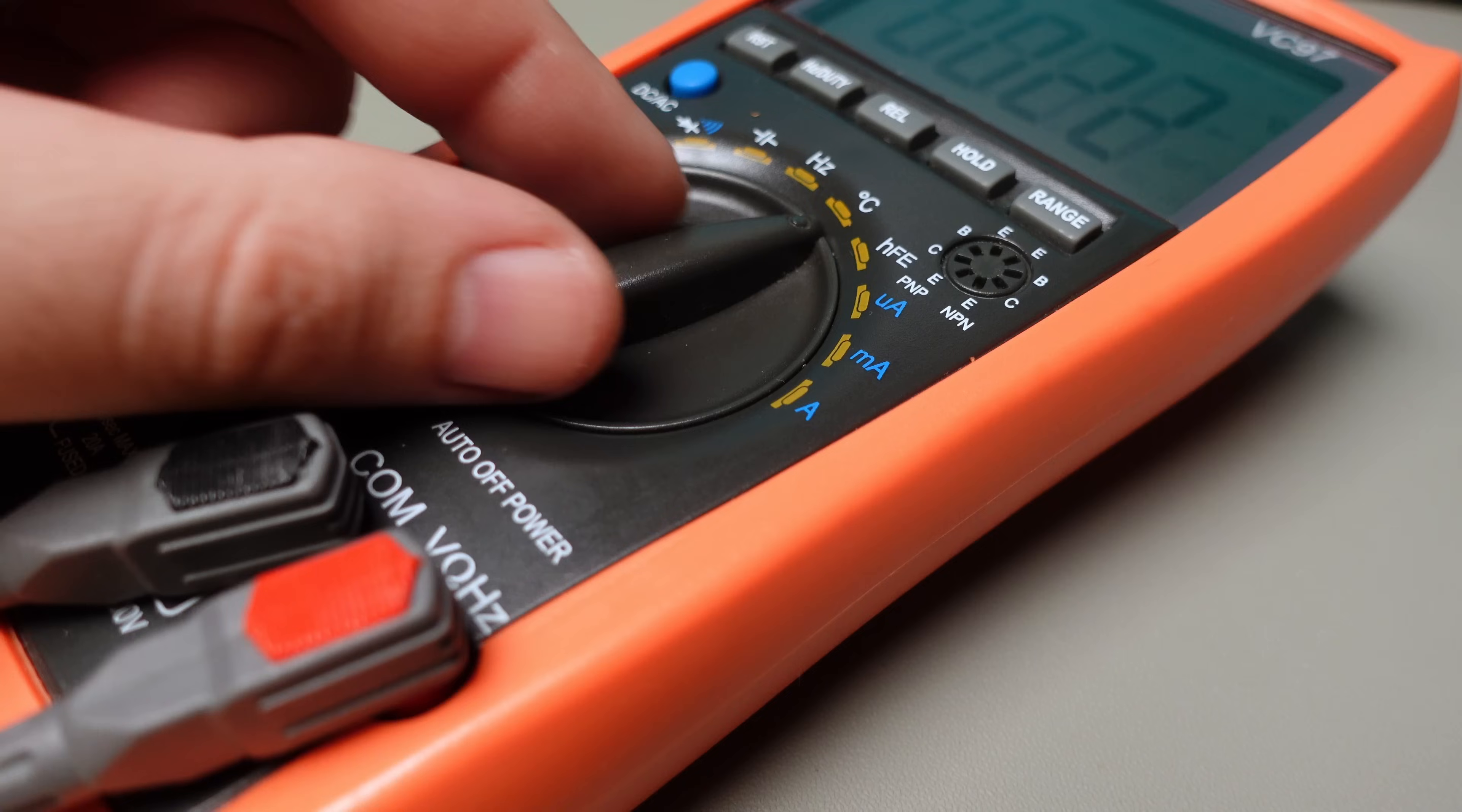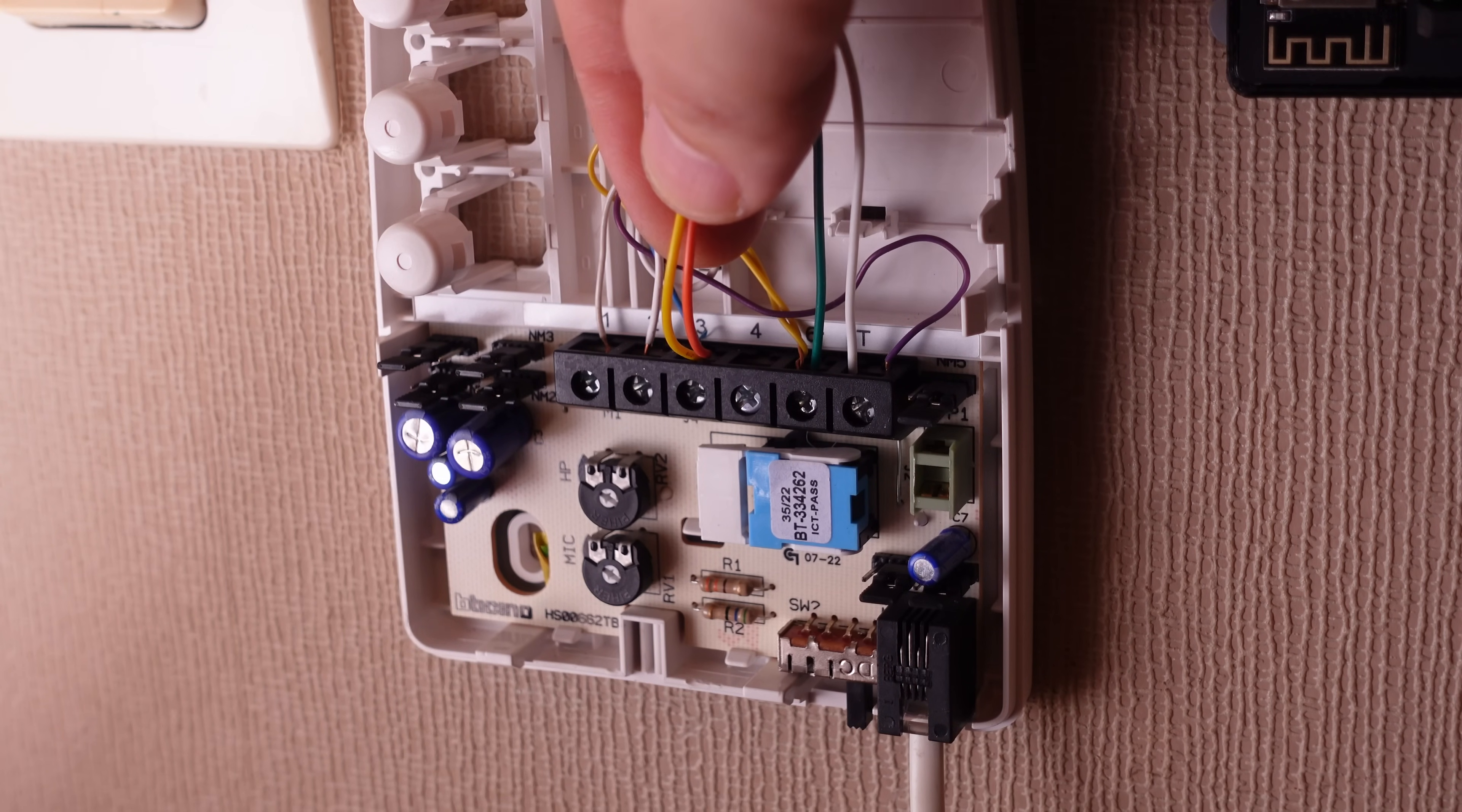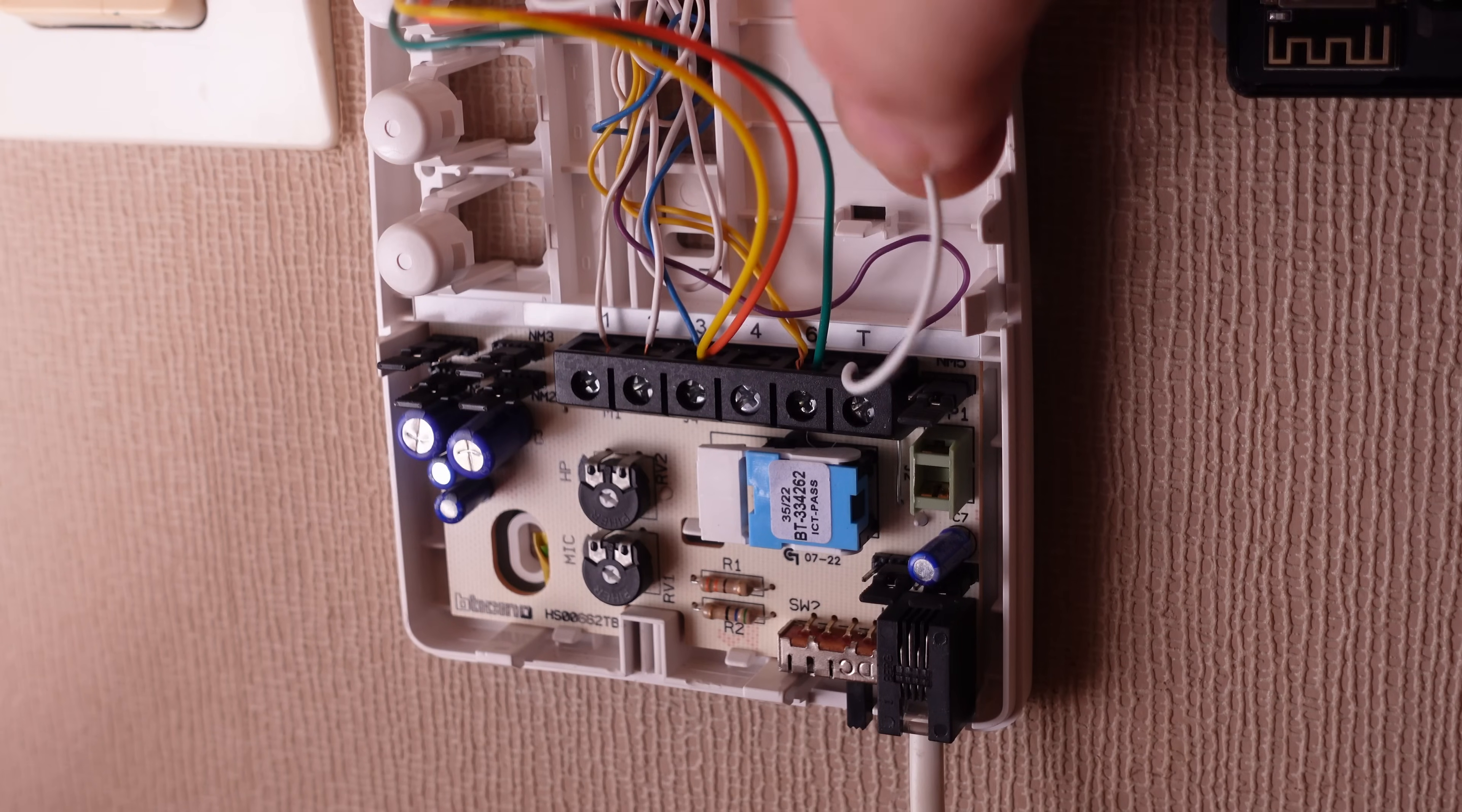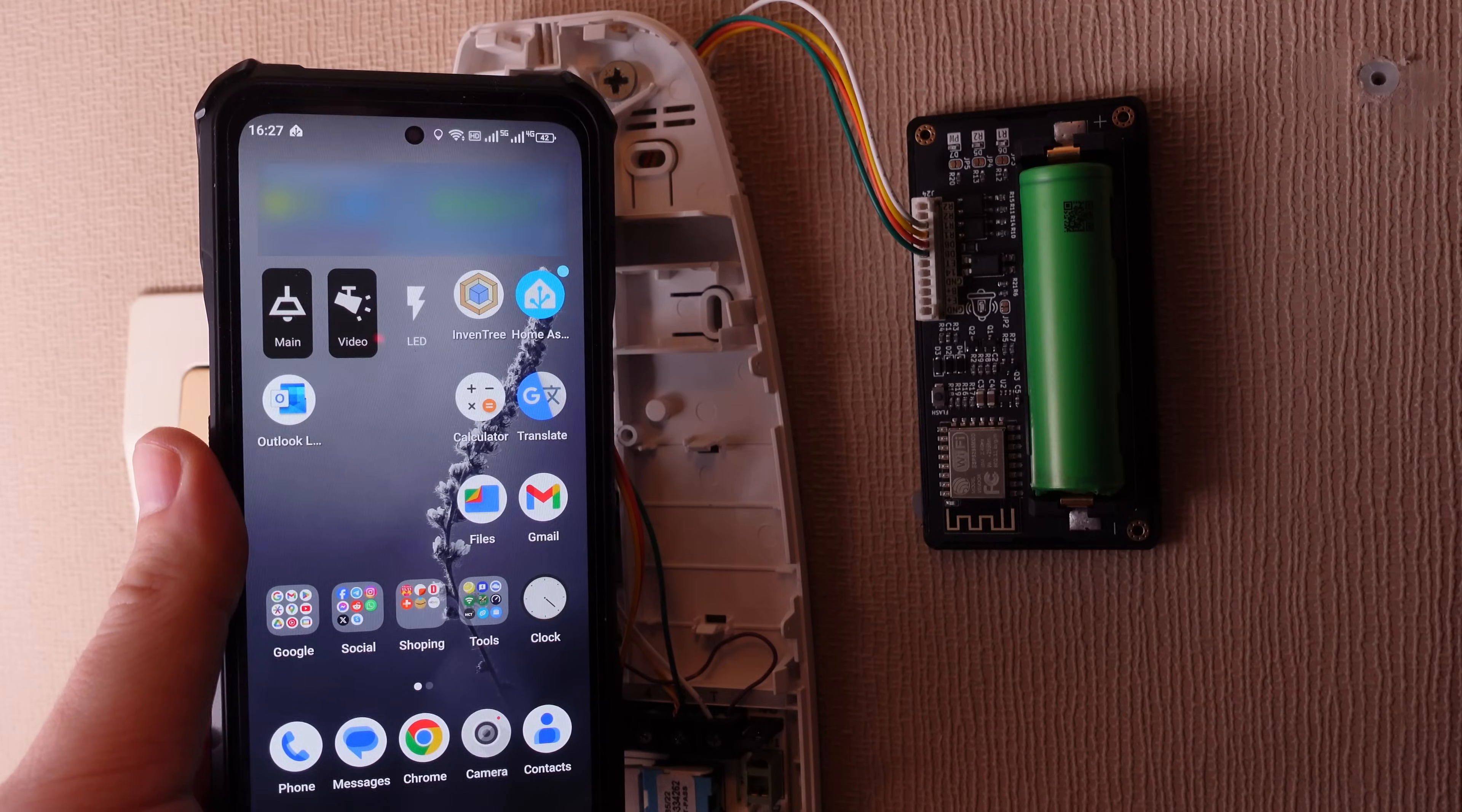My intercom operates on a 5-wire setup. One wire from the optocoupler and another from the relay are both linked to the neutral line. The second wire from the relay is connected to the lock, while the second optocoupler wire is connected to the doorbell. So let's give it a try. All this information and the wiring diagram are available on GitHub.